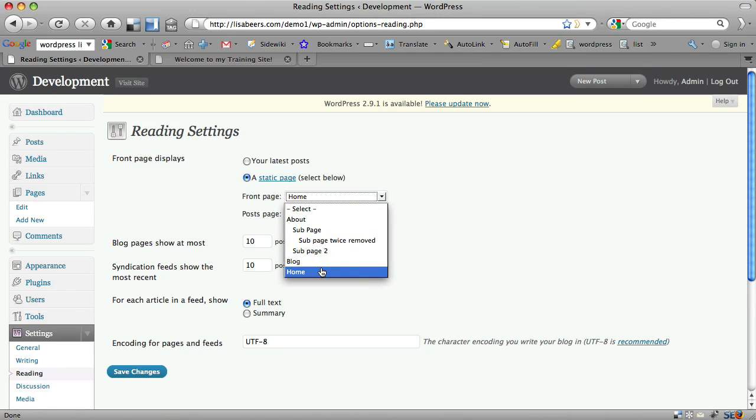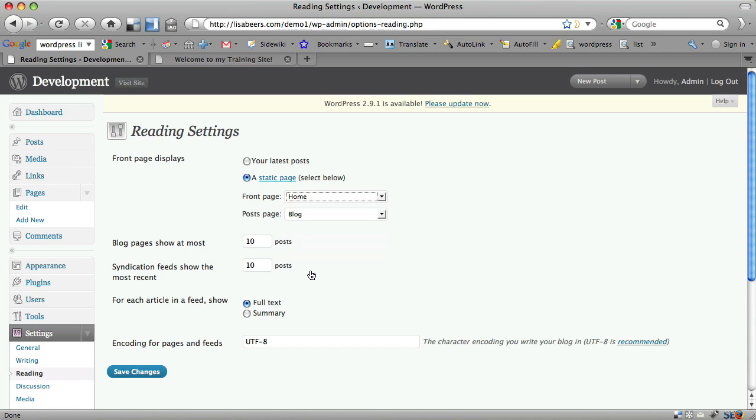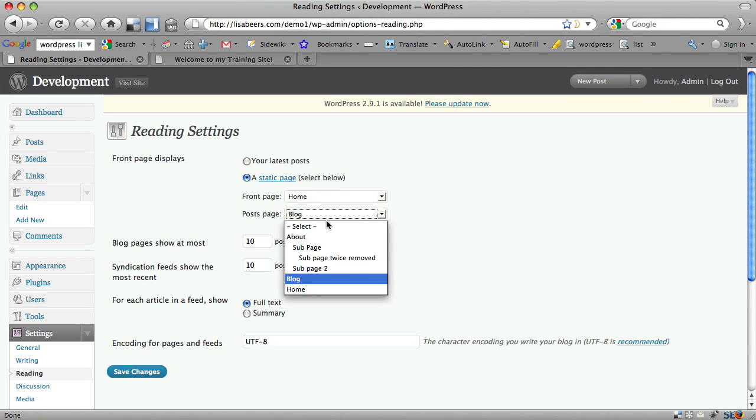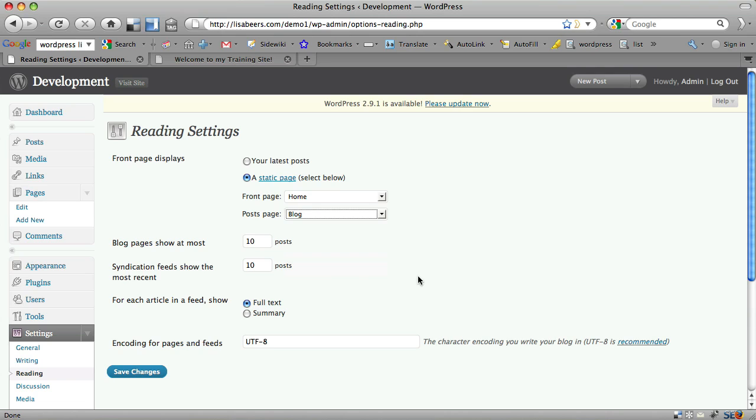Mine are already set, but you can see the drop down here. I would choose Home for my front page. In my blog post page, I would choose Blog. Now I simply save the changes.